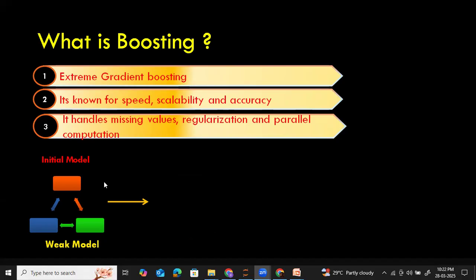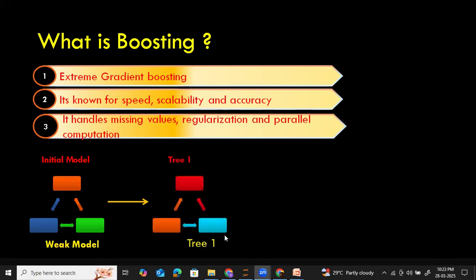The idea of boosting is that initially it starts with a weak model — it makes a random guess. Then it identifies the errors. To fix the errors caused by the weak model, or the wrong predictions made by the weak model, it creates another tree — let's call it tree one. Tree one picks up all the errors or misclassifications made by the initial model and tries to fix them. Tree one fixes some errors, but not all of them, so it creates another tree.